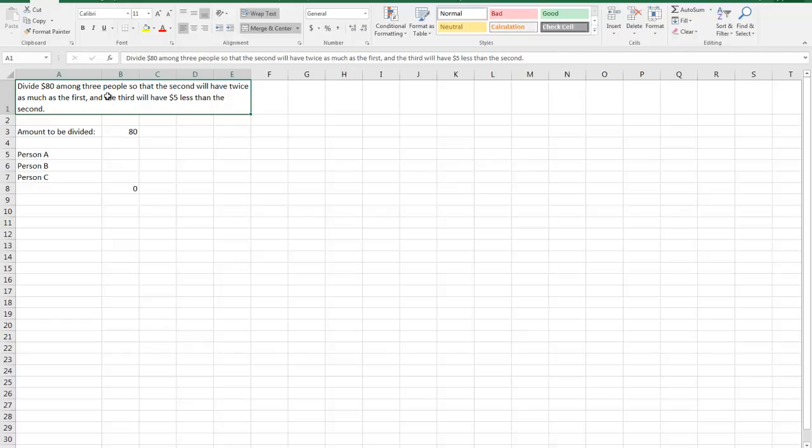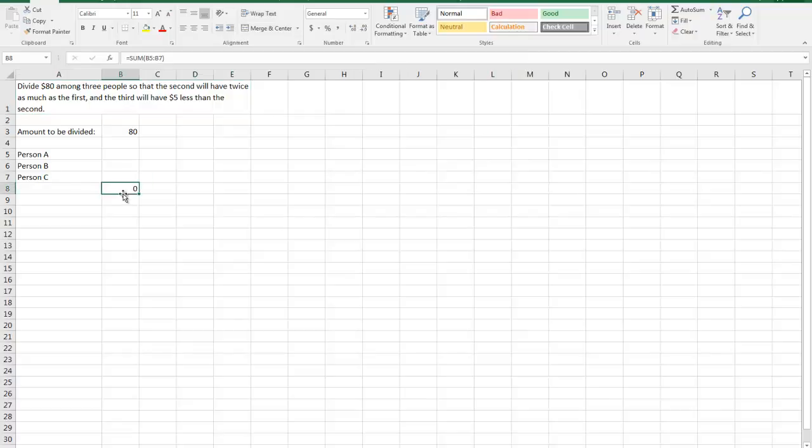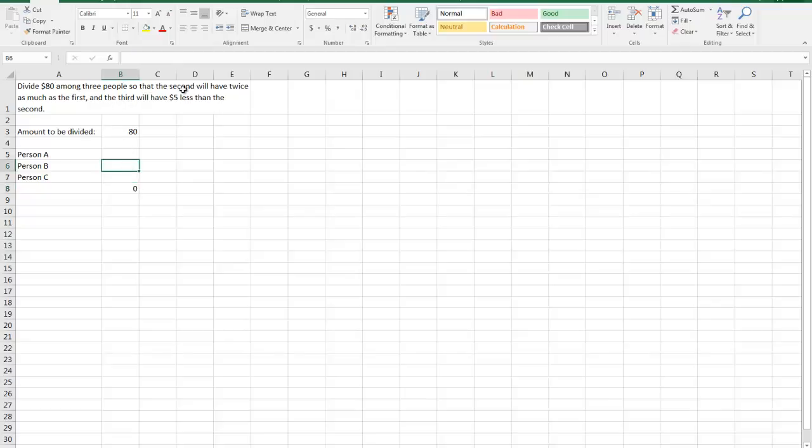So looking at our decision criteria, we know that we have to divide the 80 amongst the three people or, to put that another way, we know that person A plus person B plus person C should equal the 80. So that's what I've got there is A plus B plus C should equal 80. The second thing we know is that person B, so the second person, will have twice as much as the first.